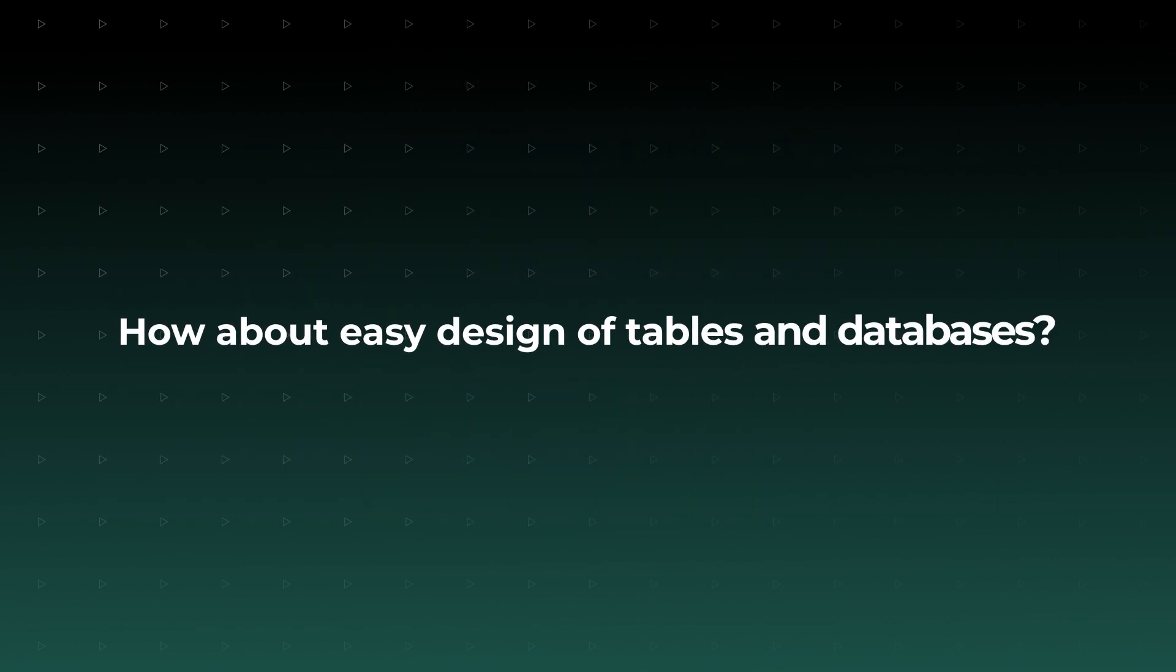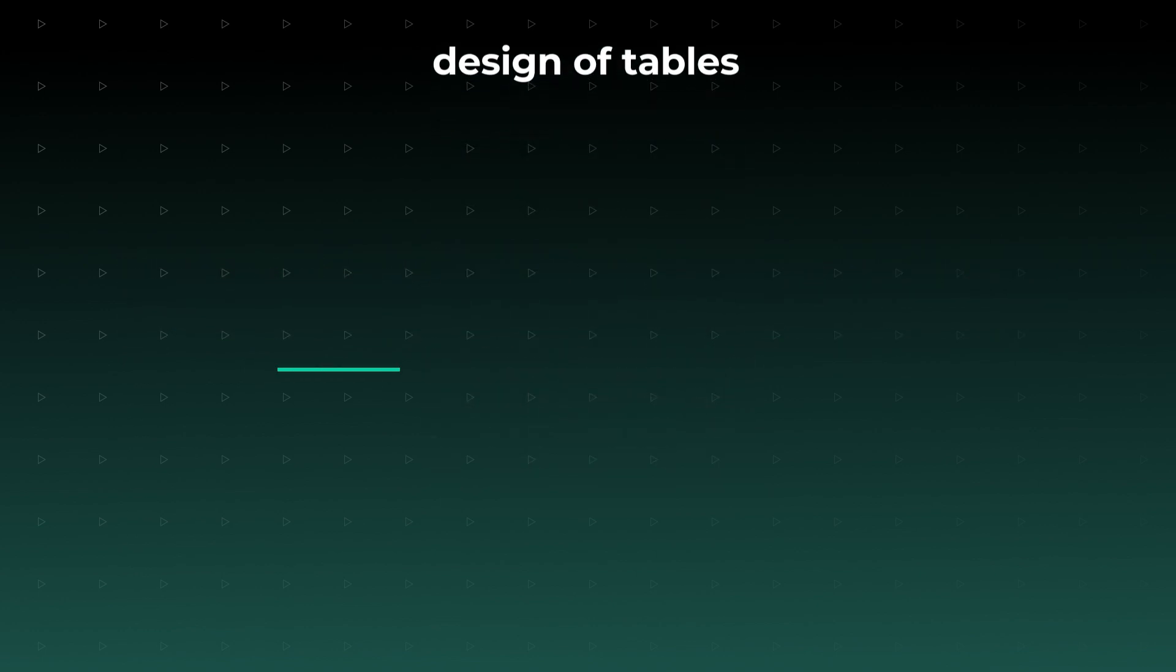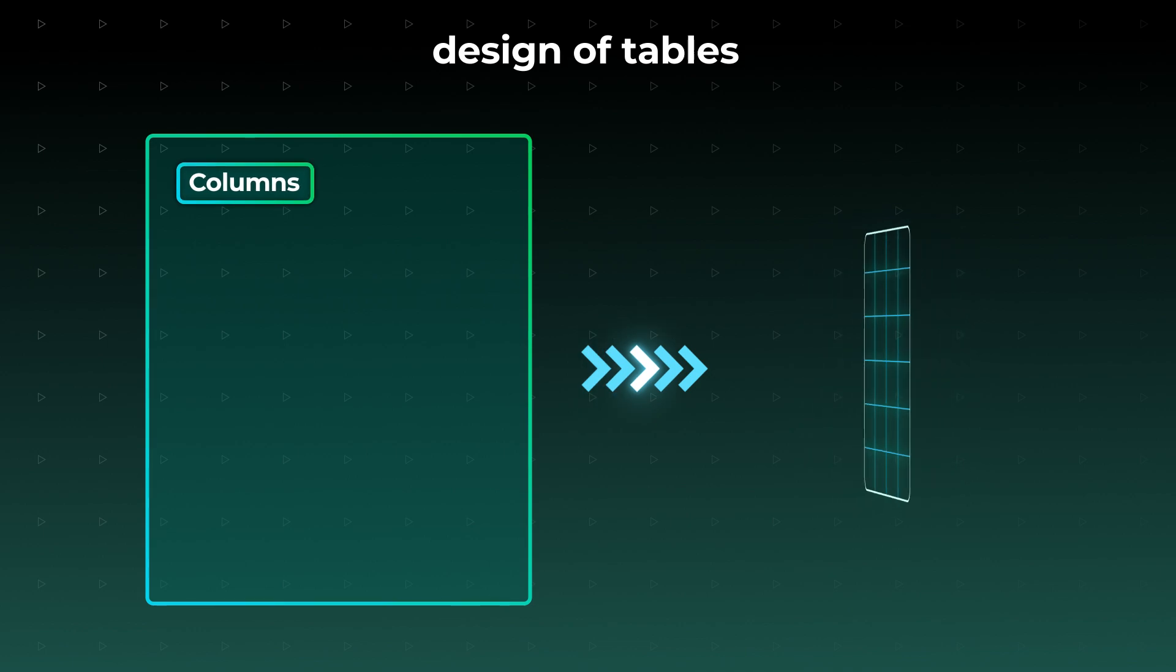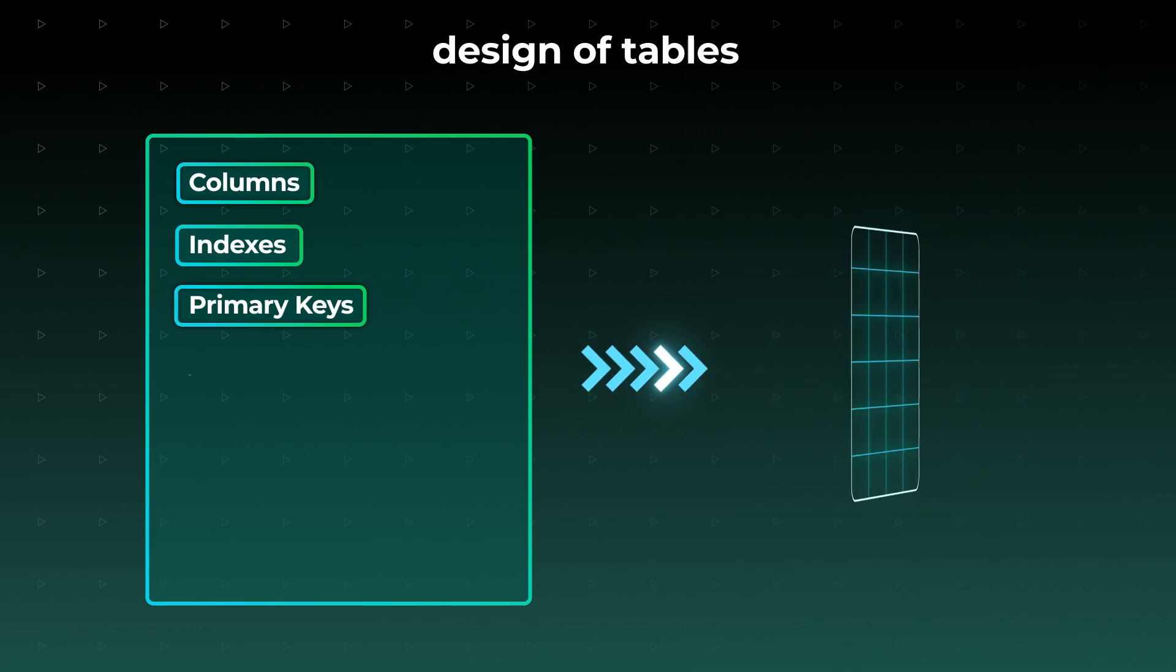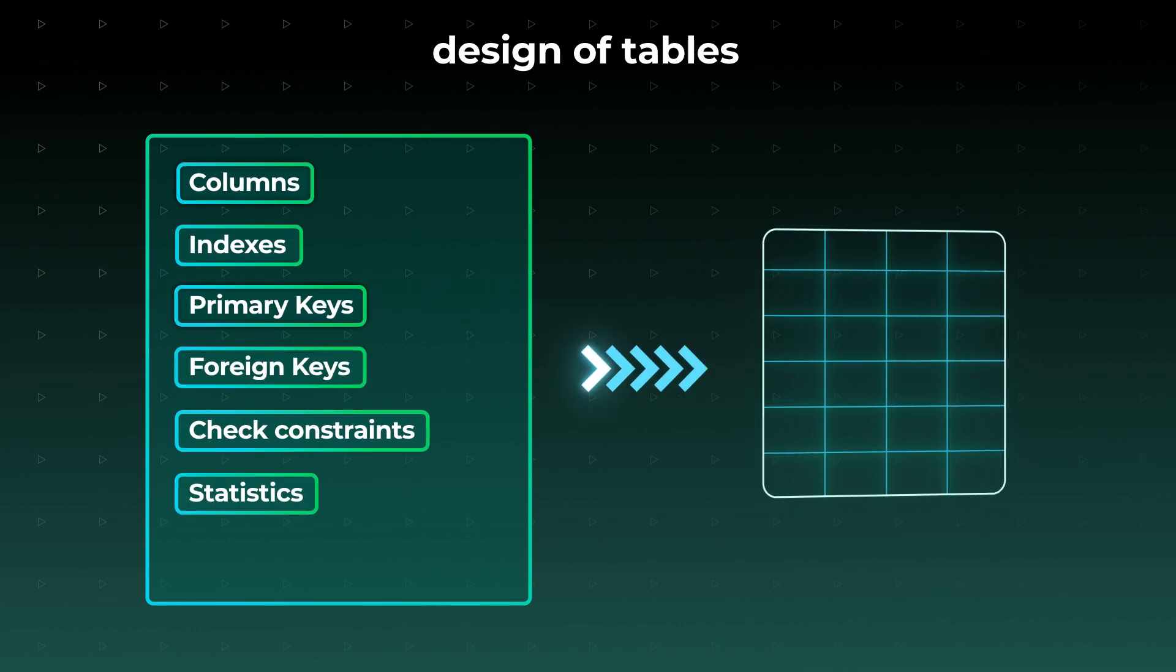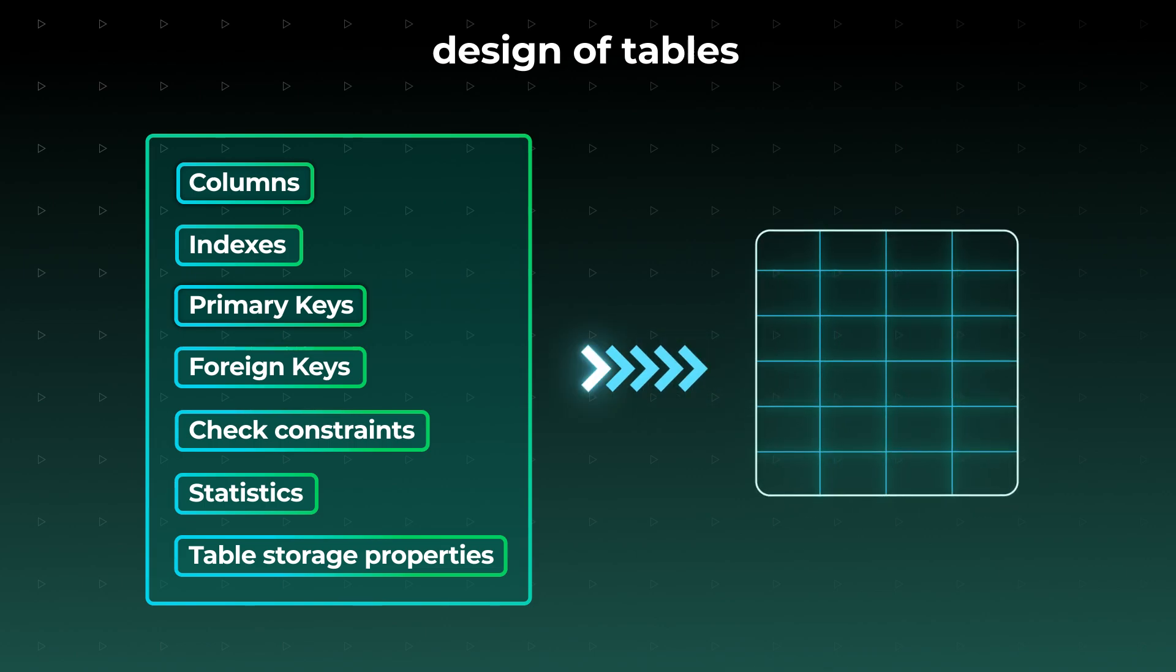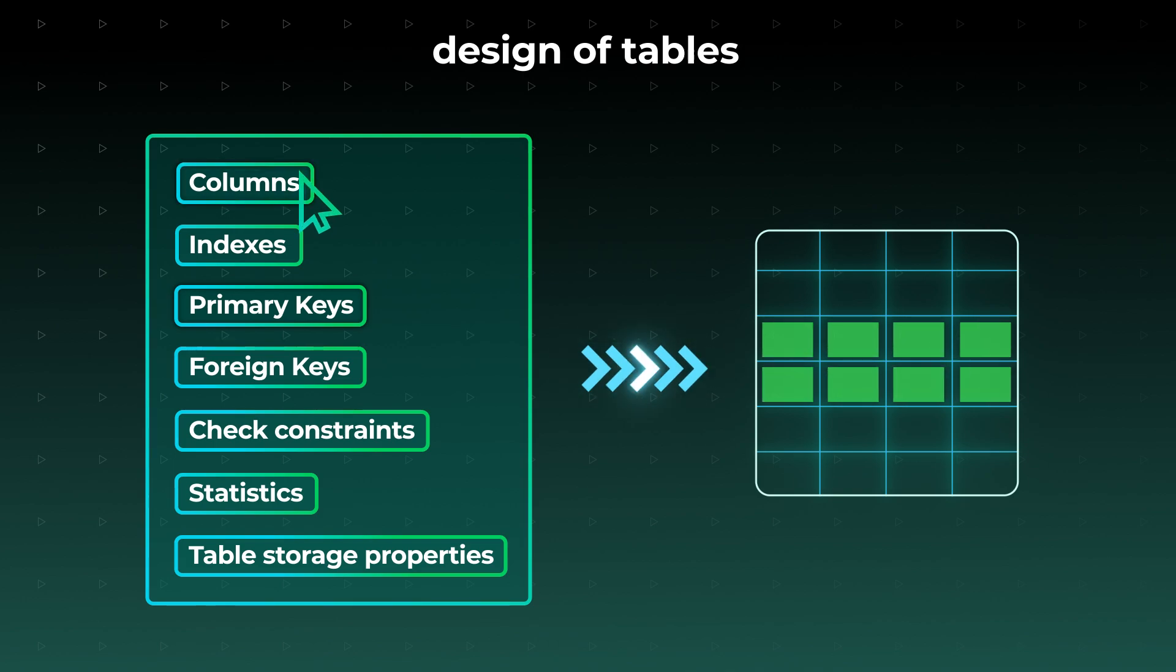How about easy design of tables and databases? The built-in table designer comprises visual editors for columns, indexes, primary keys, foreign keys, check constraints, statistics, and table storage properties. You can navigate through the visual and code editors simultaneously and rebuild your tables without affecting the data within.